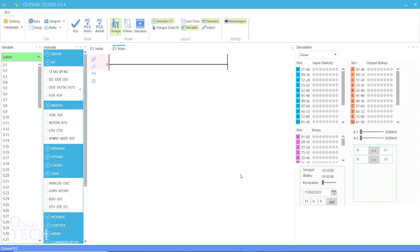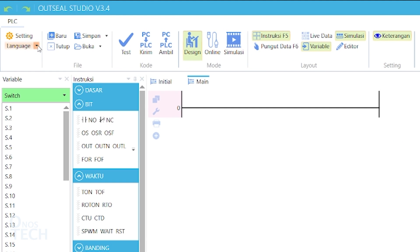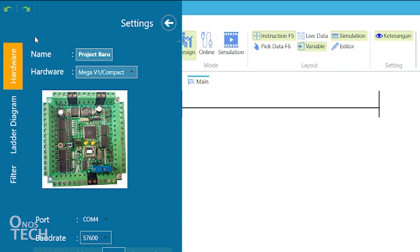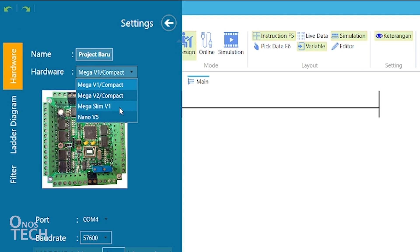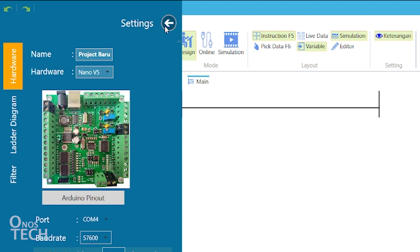Let's now create a simple program to verify the installation. First, select English from the language option if you cannot read Indonesian. Then select Settings. Choose Nano V5 as the hardware, select the port number, and then Exit Settings.